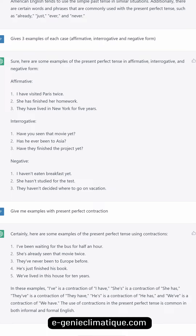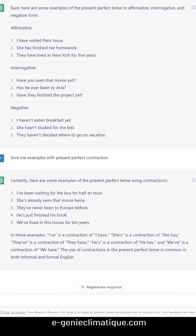Negative: 'I haven't eaten breakfast yet.' 'She hasn't studied for the test.' 'They haven't decided where to go on vacation.' Here are some examples of the present perfect tense using contractions: 'I've been waiting for the bus for half an hour.'